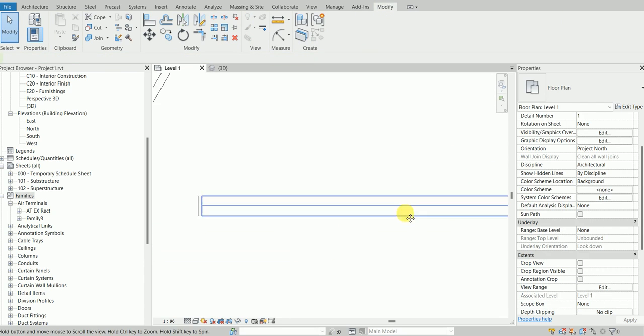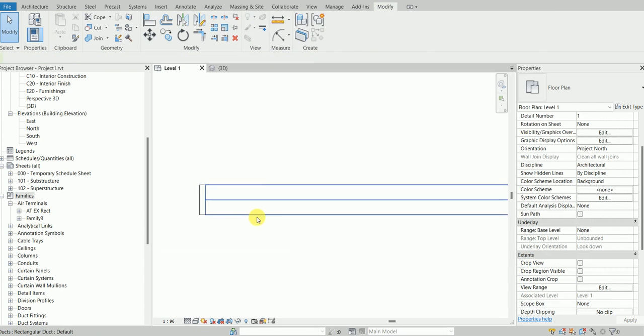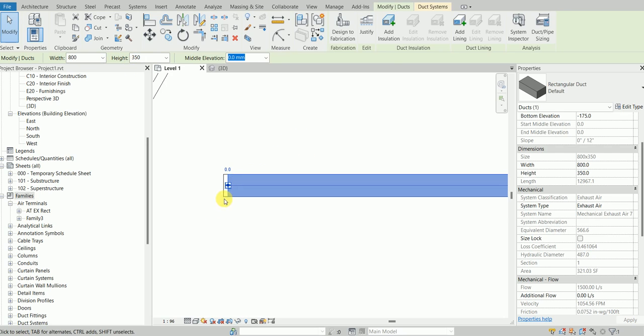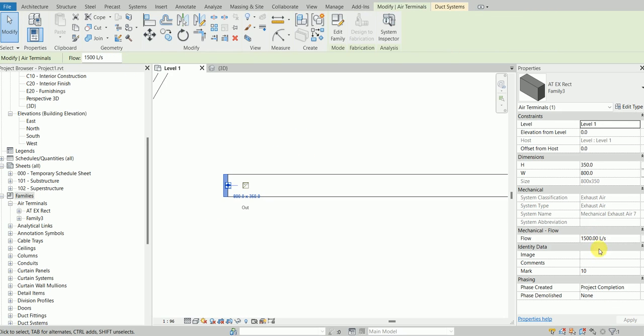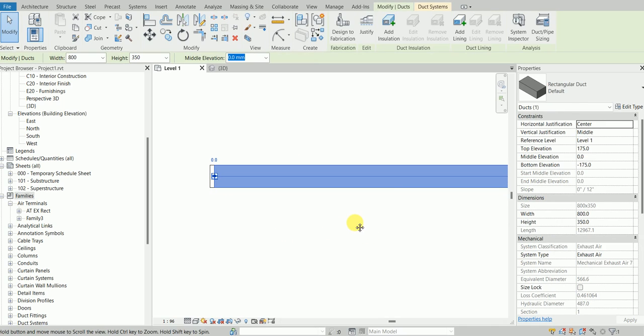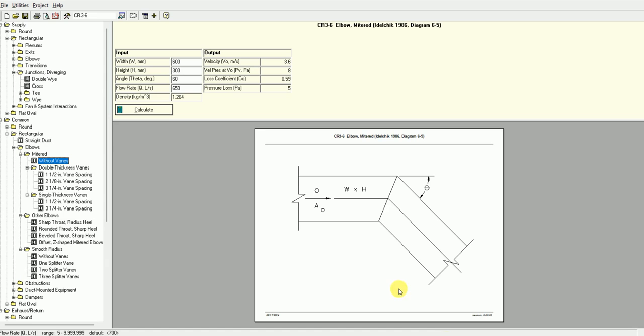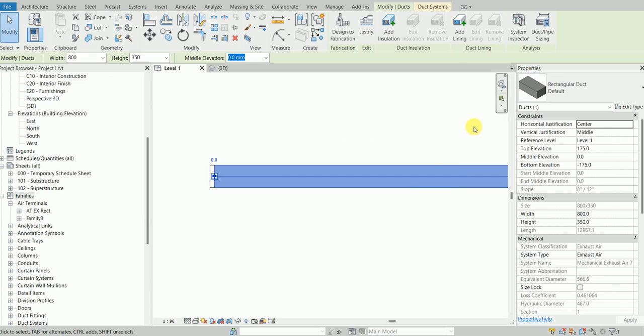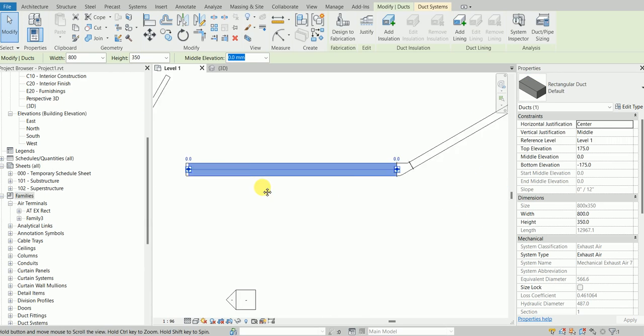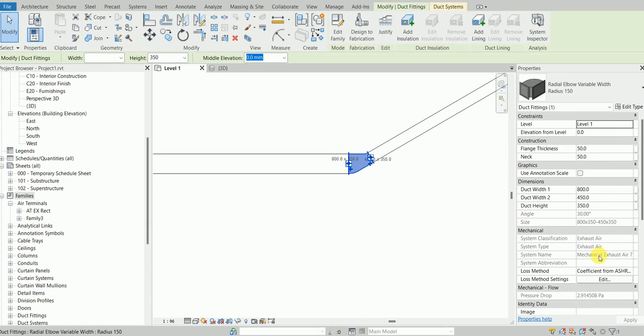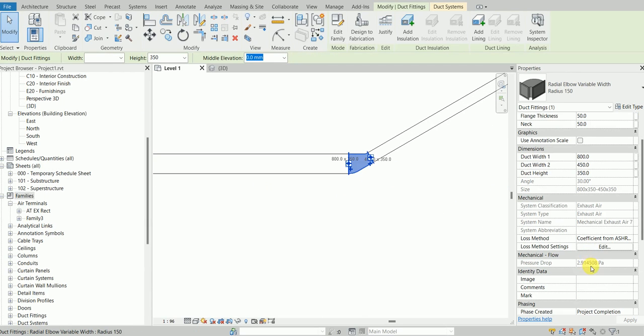I have 800 by 350 at 1500. So 800 by 350, 30 degrees with 1500. This is 3 pascals and we have this pressure drop of 2.9, which is very close to 3 pascals.